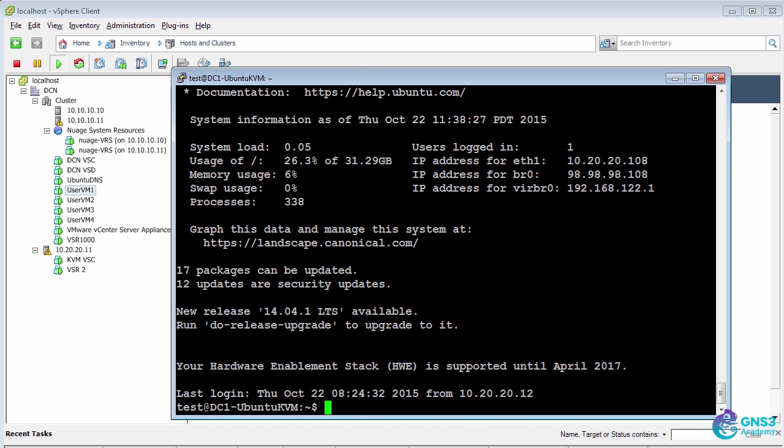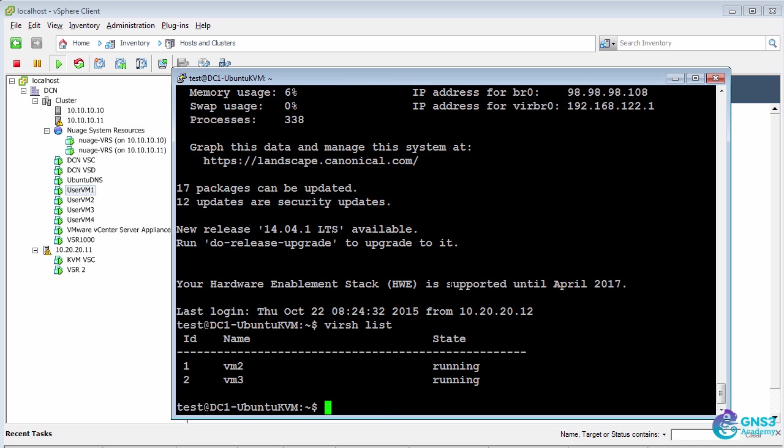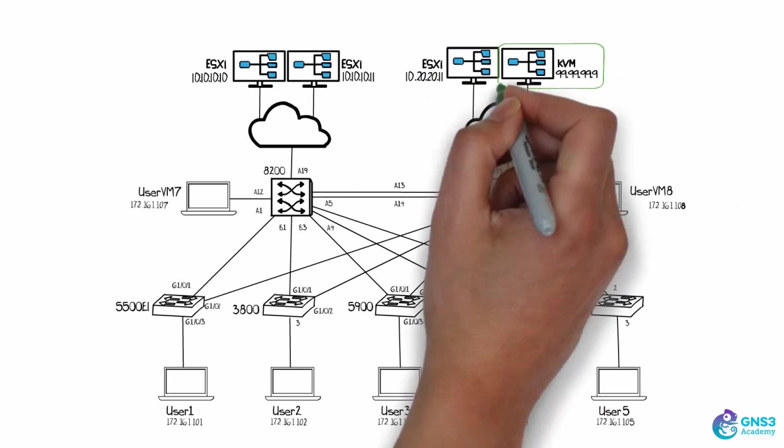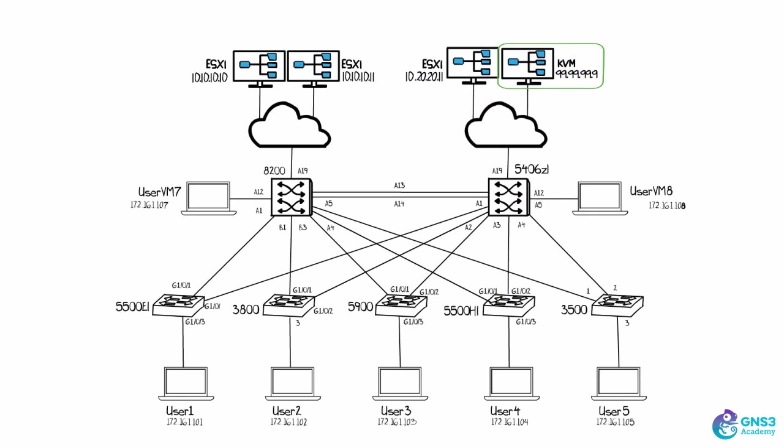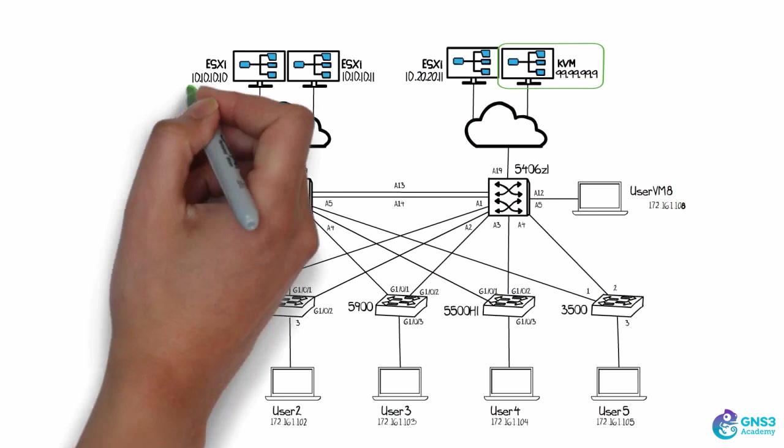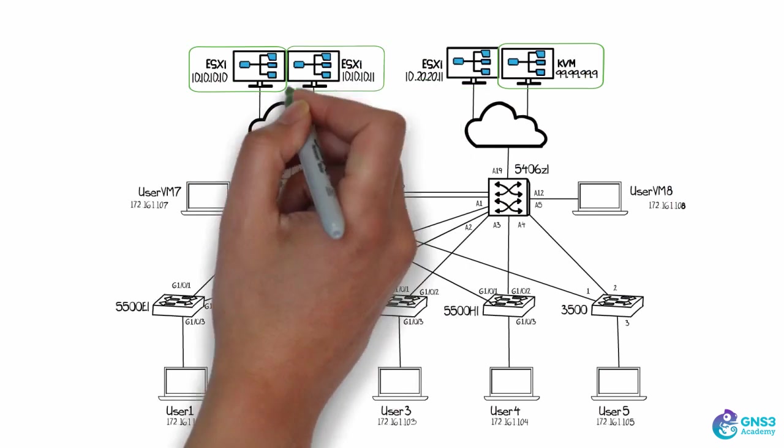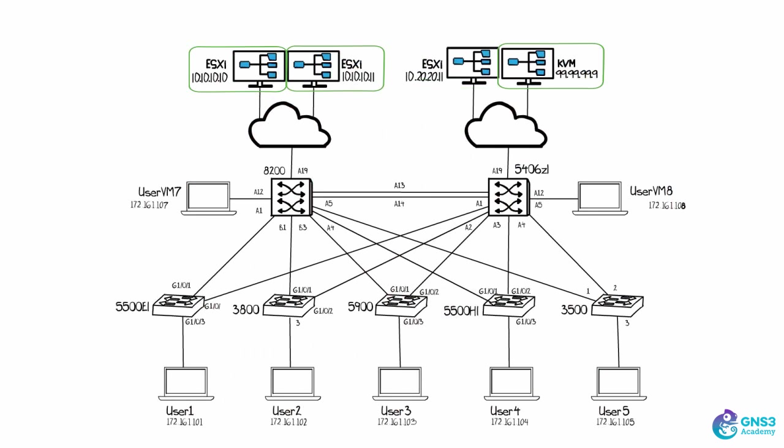two user VMs in KVM. So I've connected to the KVM server, which is on the right-hand side in our topology. And if I type vrsh list, you can see that I have two VMs, VM2 and VM3 running within KVM. So there are two virtual machines on this KVM server, two VMs running in ESXi on that server, and two VMs running in ESXi on this server.